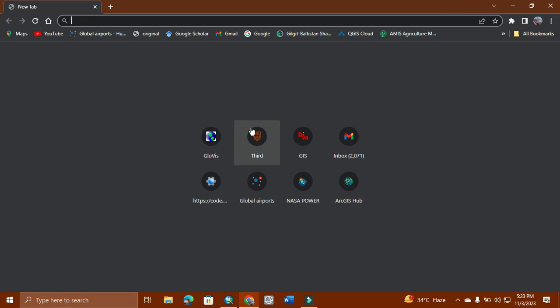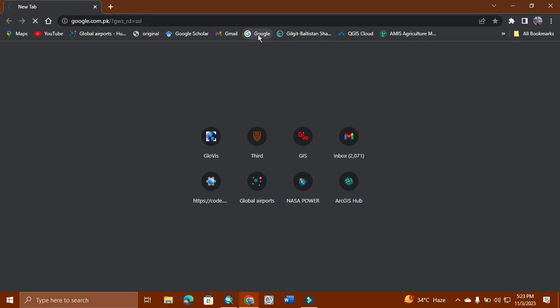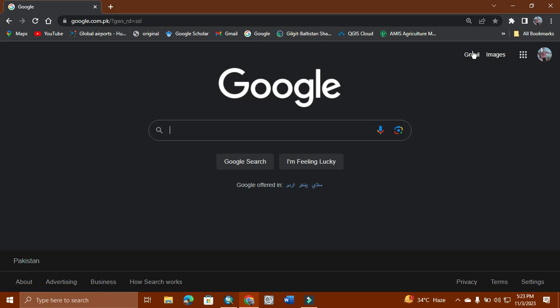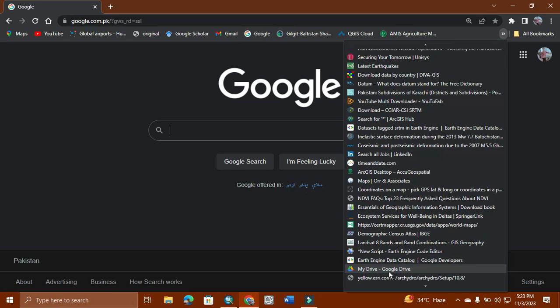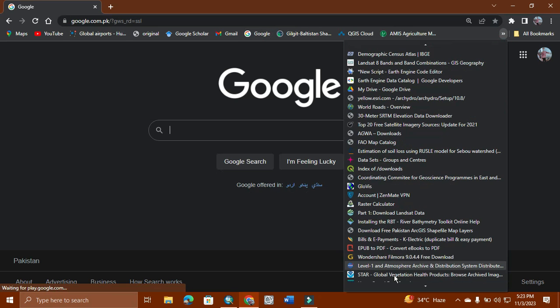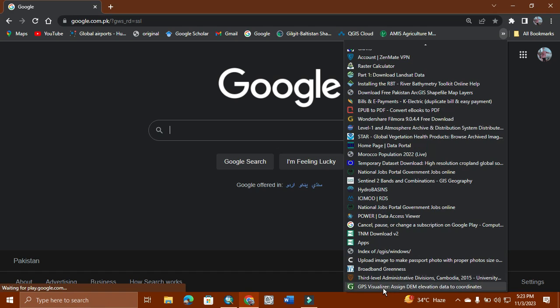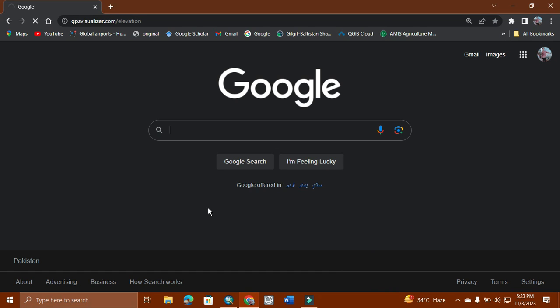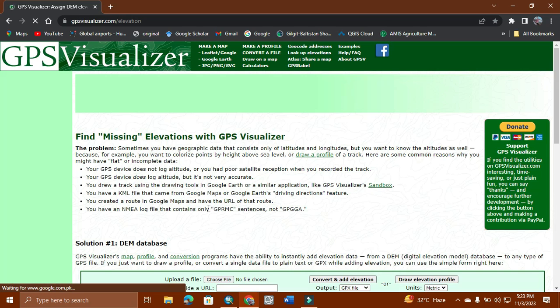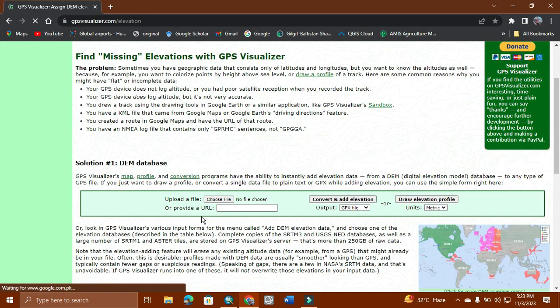It is based on SRTM satellite data, and with your need the data will be provided according to your need. I am opening it from here — GPS Visualization. Here we simply open our file.